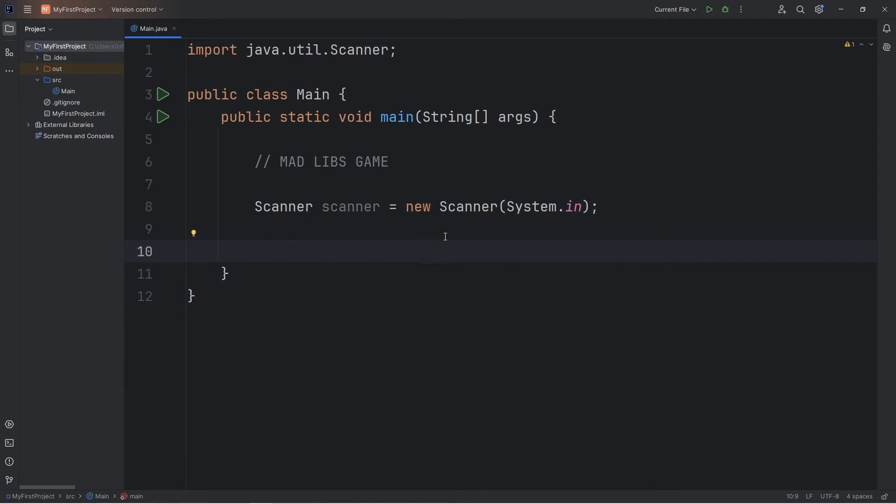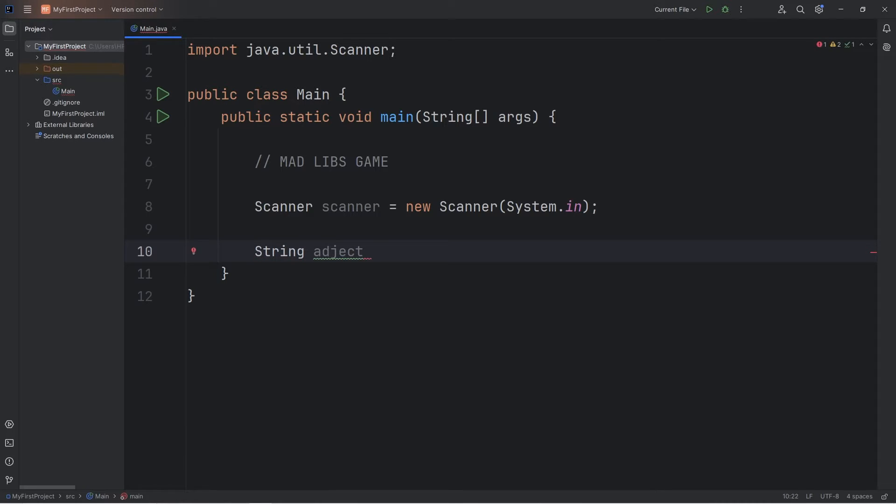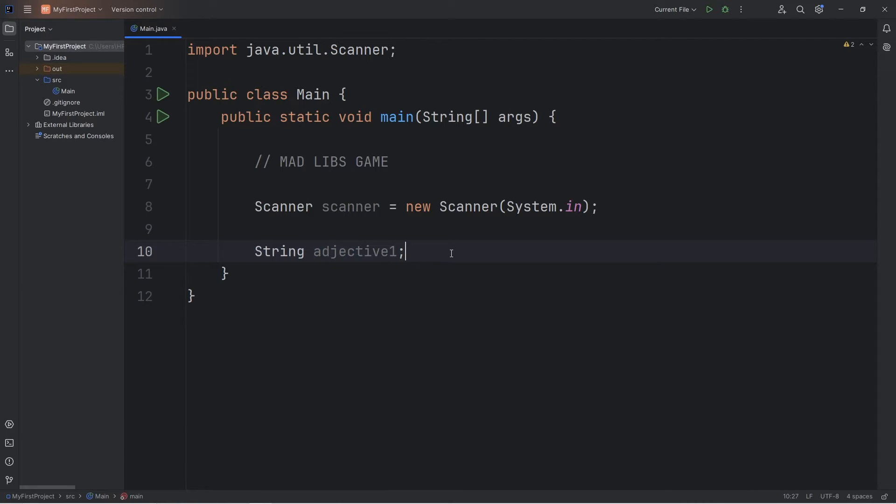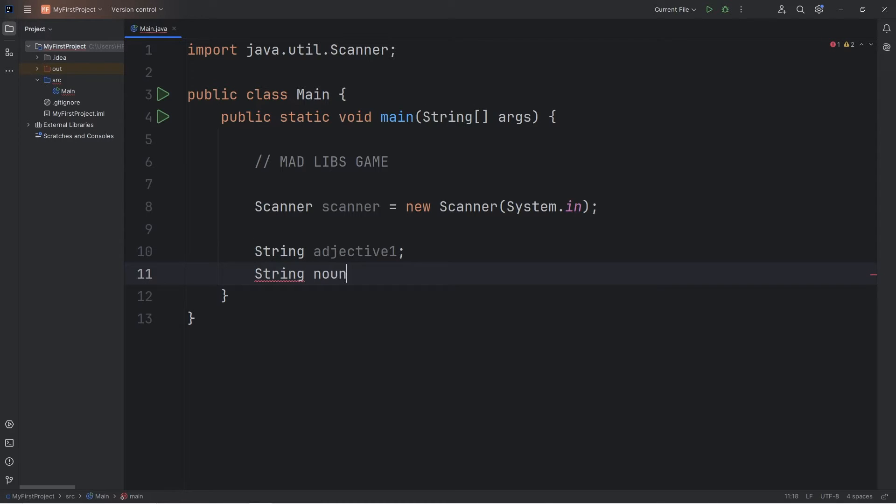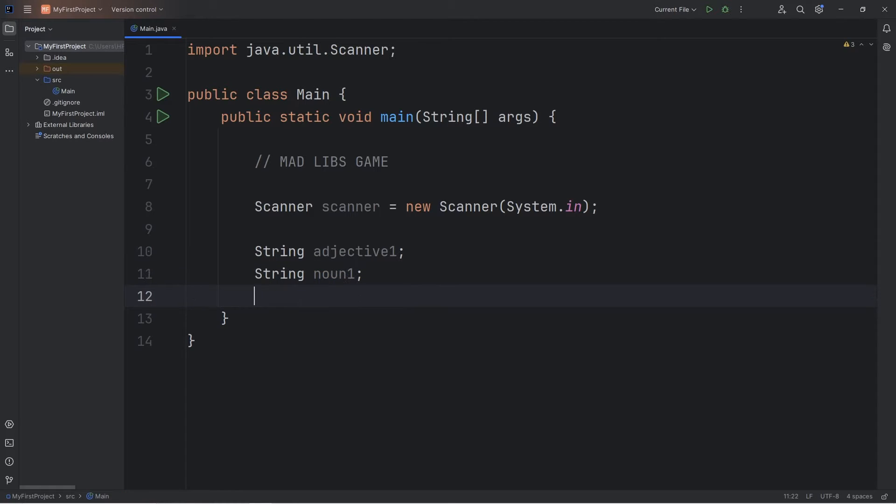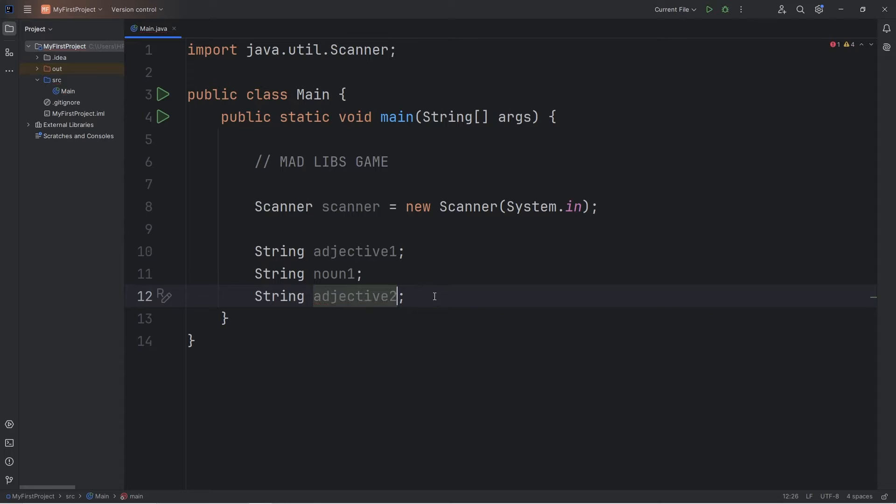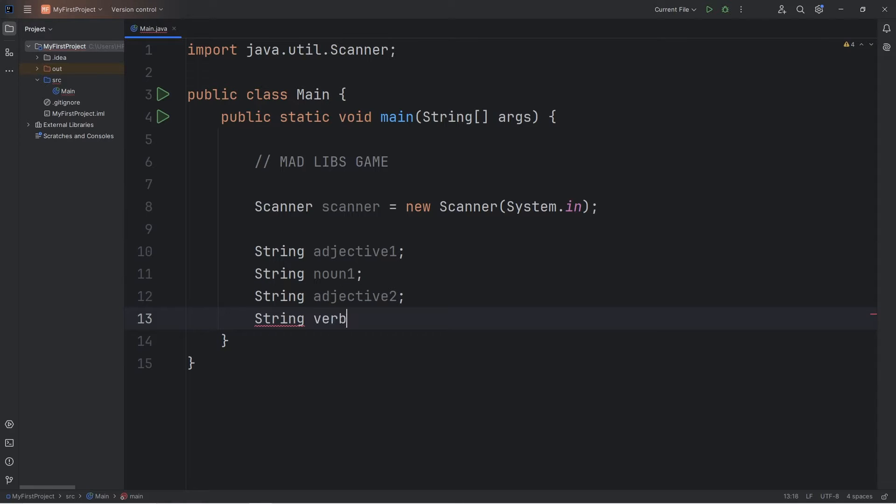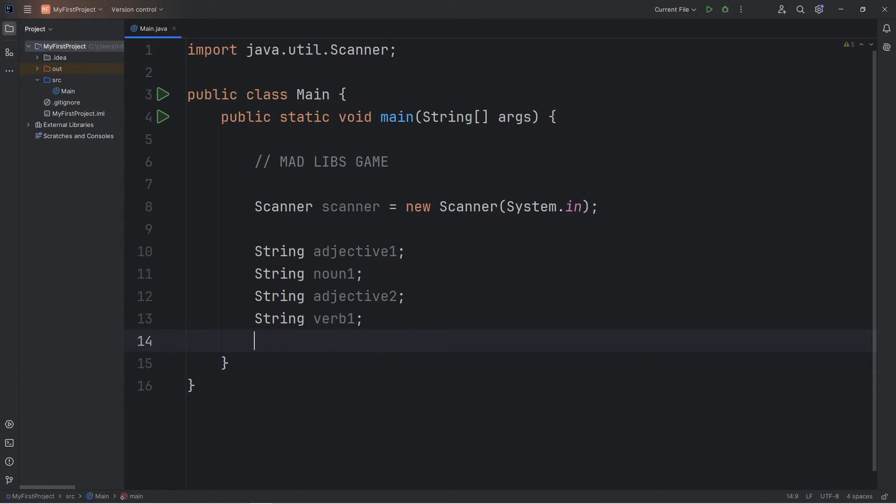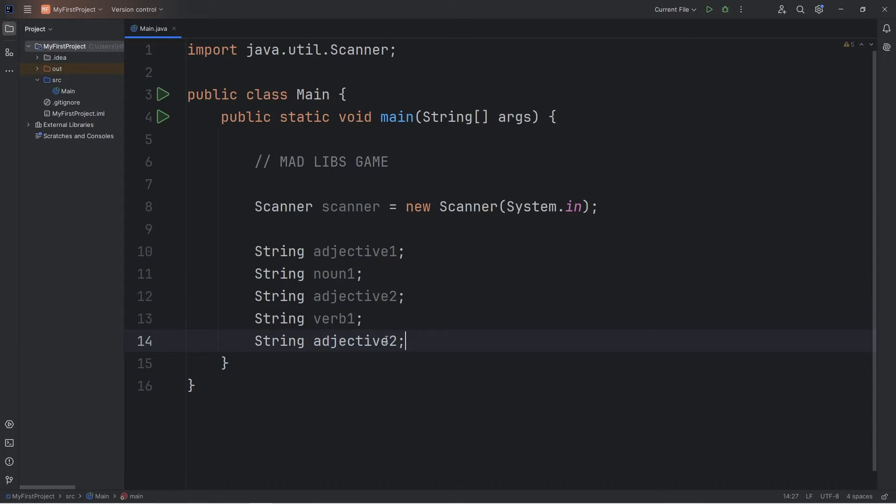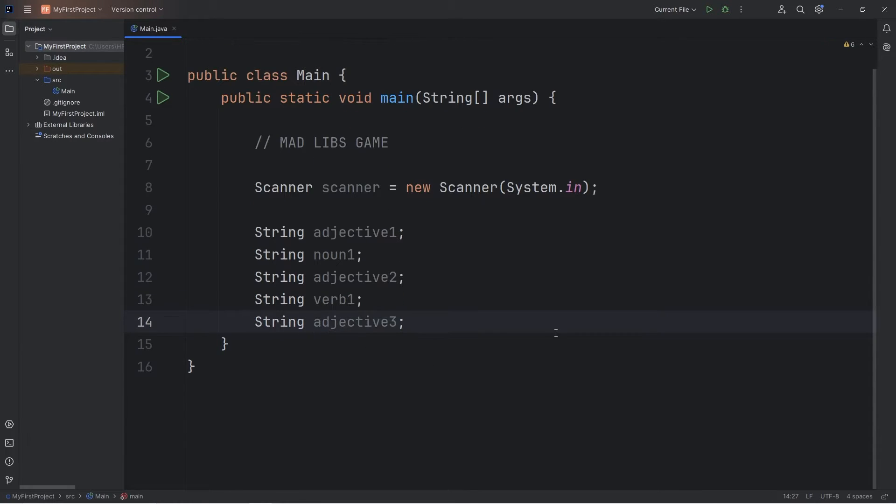When writing a program, I like to declare all of my variables first. All these variables are going to be of the string data type. We will need an adjective. You're going to get an English lesson today too. Adjective one. An adjective describes something like fast, slow, cheap, expensive. We'll need a noun. String noun one. A noun is a person, place, or thing. We'll need another adjective. Adjective two. We'll need a verb. A verb is an action, like sleeping or running. Verb one. Then another adjective. Again, an adjective describes something.